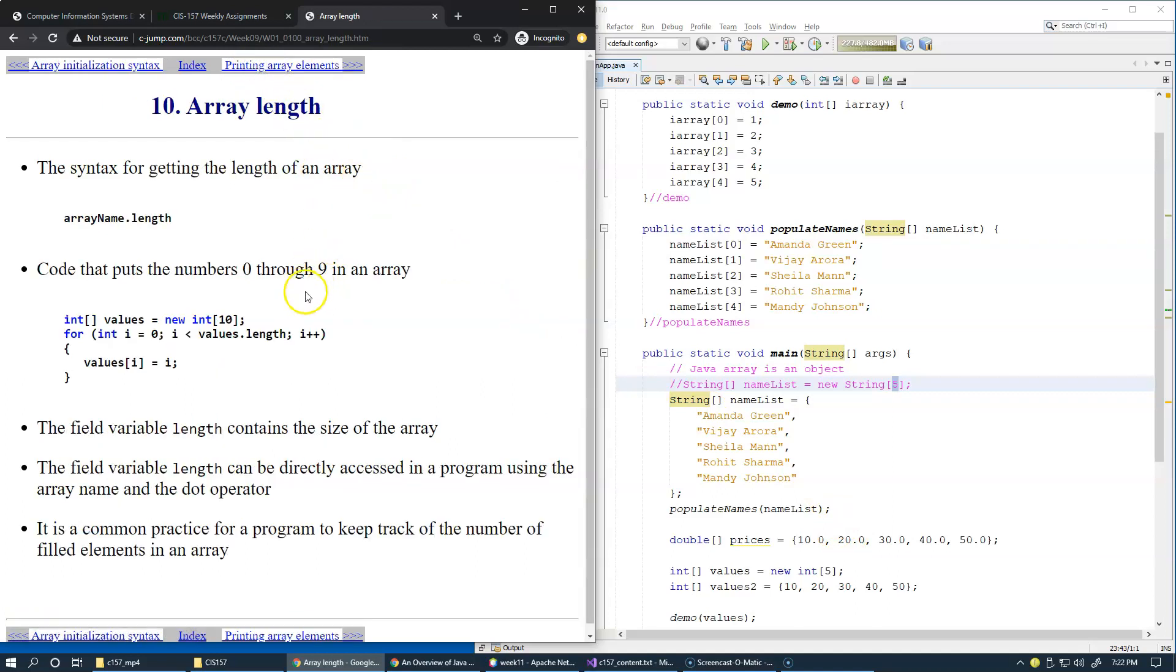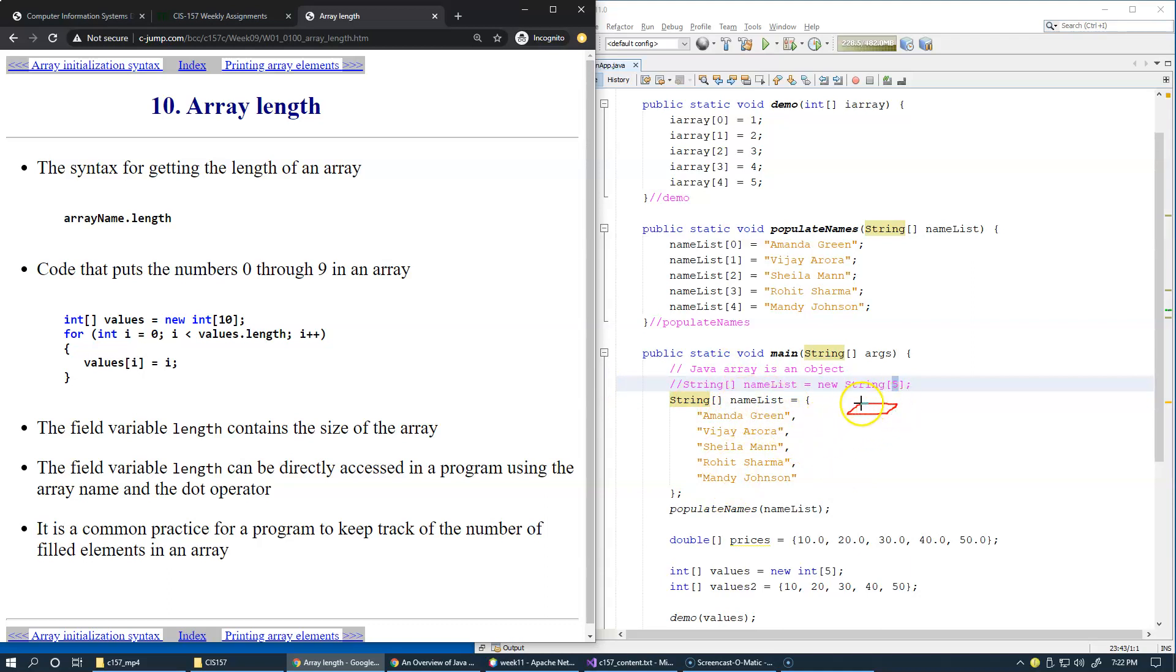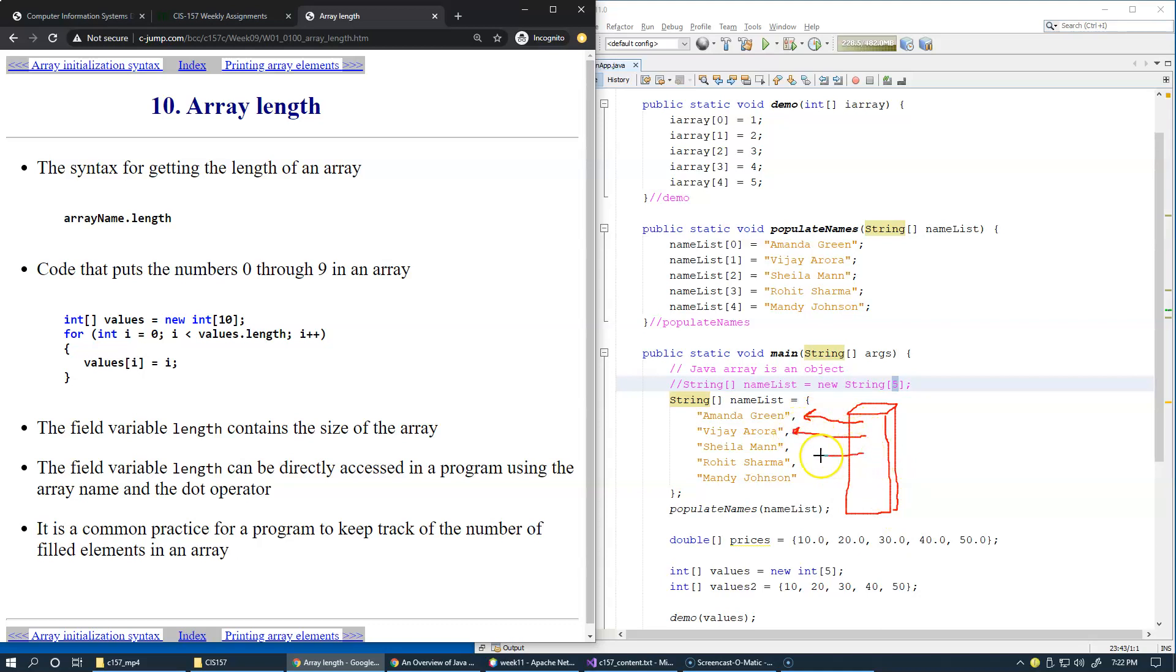Now you begin to realize that once it's created, this array—for example, an array of strings—name list becomes an array object and then it gets populated with references to these strings. This is what happens in this example.